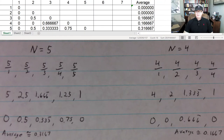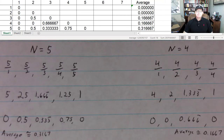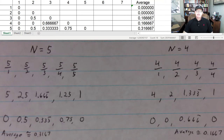Good day everybody. Today we're going to look at an interesting result, one I find pretty interesting and quite unexpected. And we'll relate that to a popular constant and an integral.